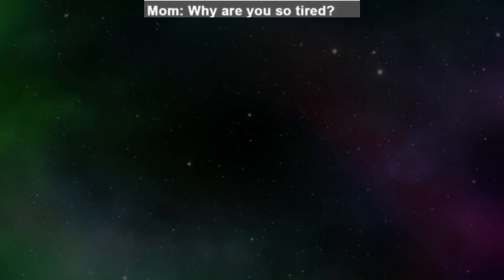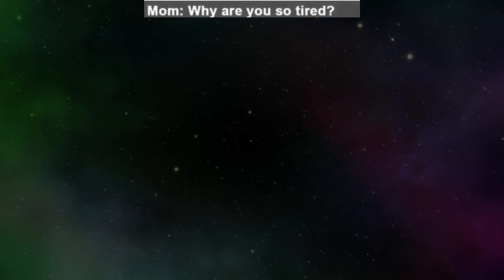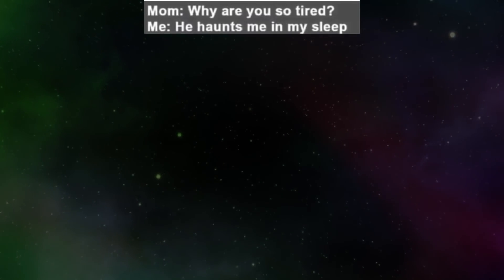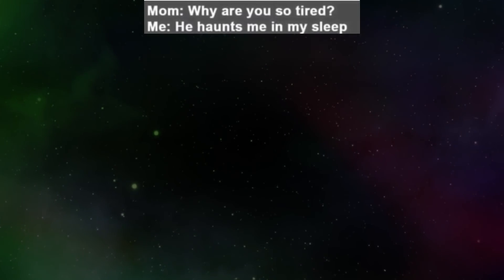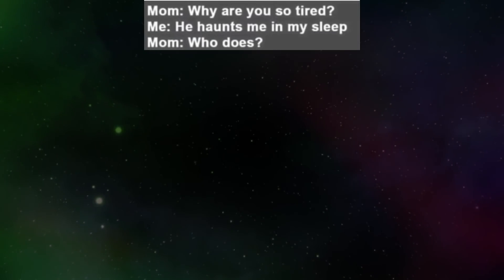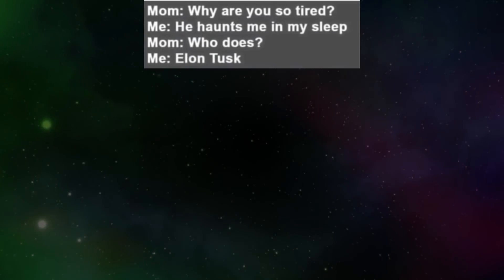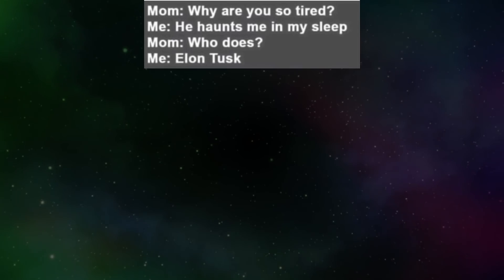Mom. Why are you so tired? Me. He haunts me in my sleep. Mom. Who does? Me. Elon Musk.